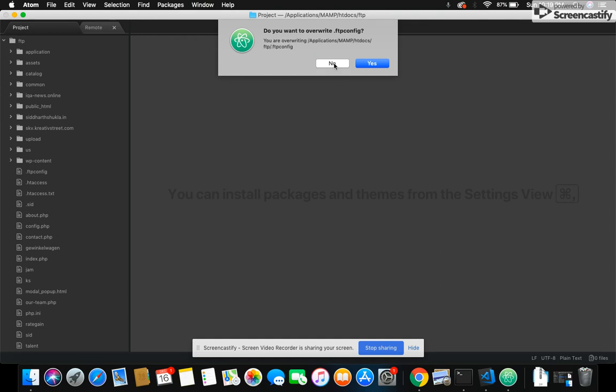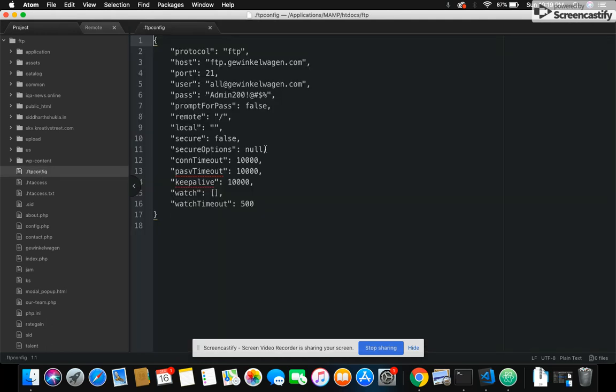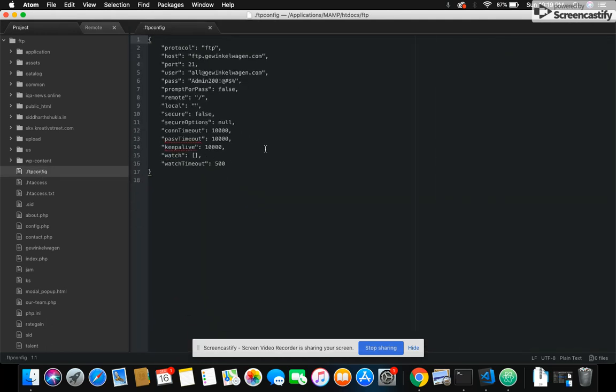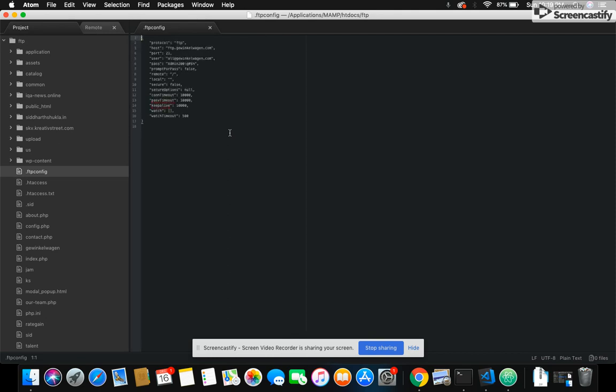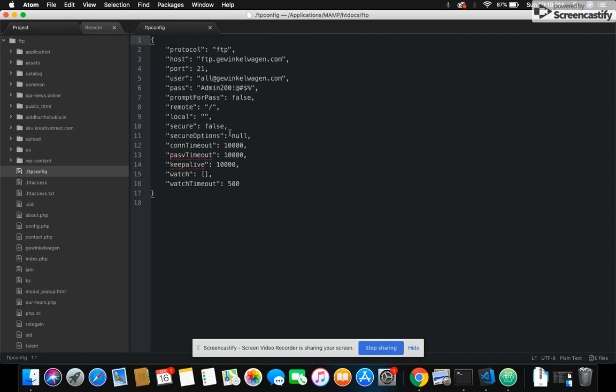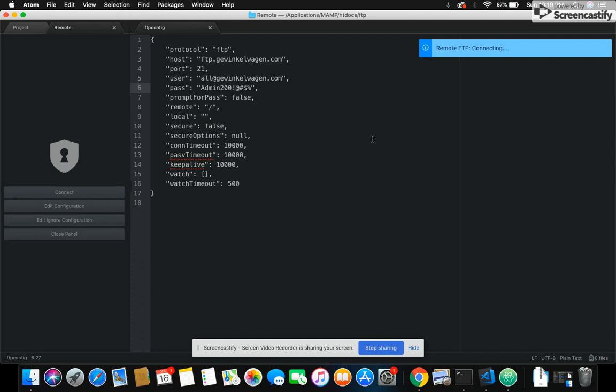Just look here at the FTP configuration file. Just put in your hostname, username, and password. I'm just going to show you Remote FTP Connect.